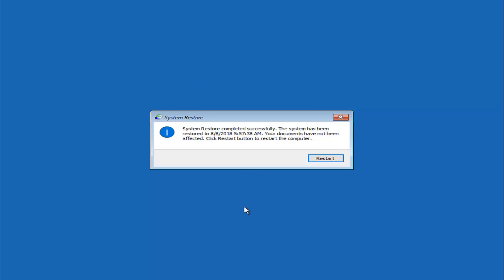Okay guys, System Restore has completed successfully. The system has been restored, and your documents have not been affected. Click the Restart button to restart the computer. Left-click on Restart here.